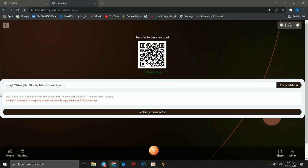It will be recorded about 5 to 10 minutes after charging. If it hasn't arrived for a long time, please refresh this page. Minimum 5 TRX investing. We can click recharge completed.